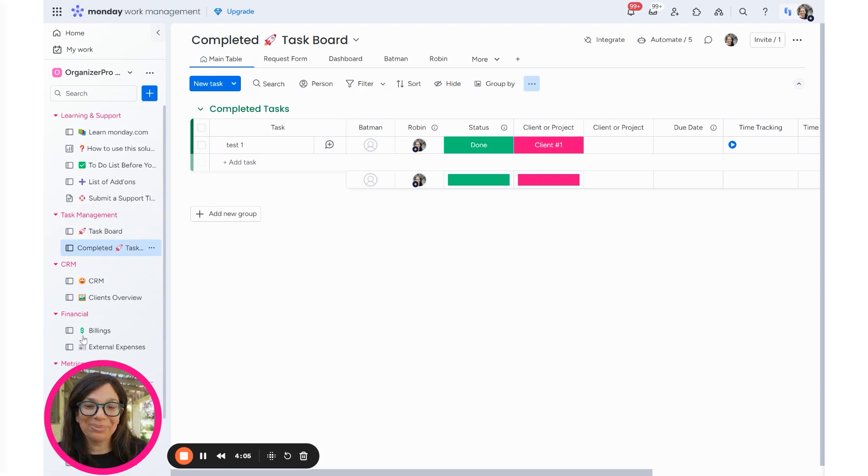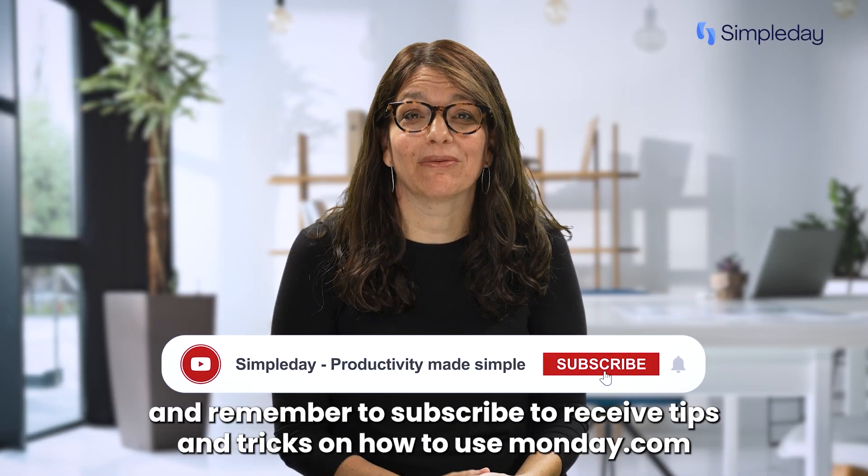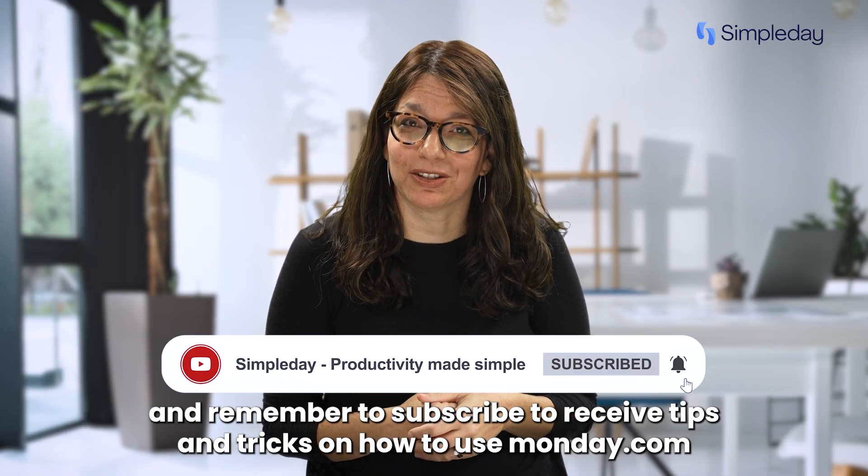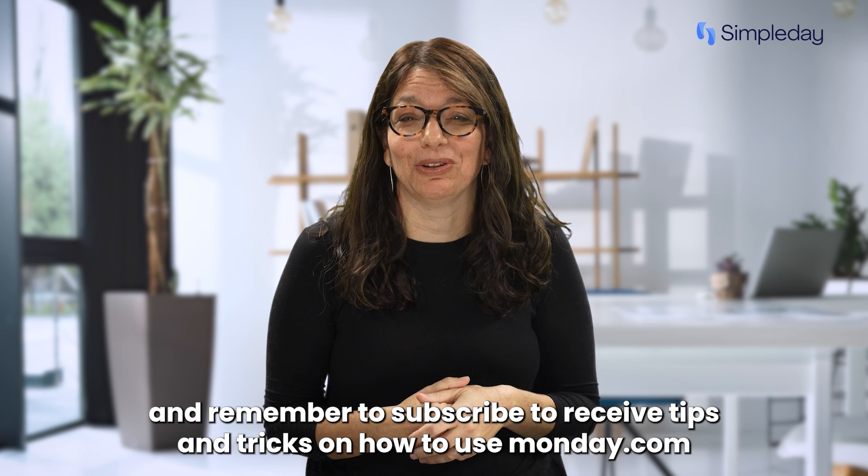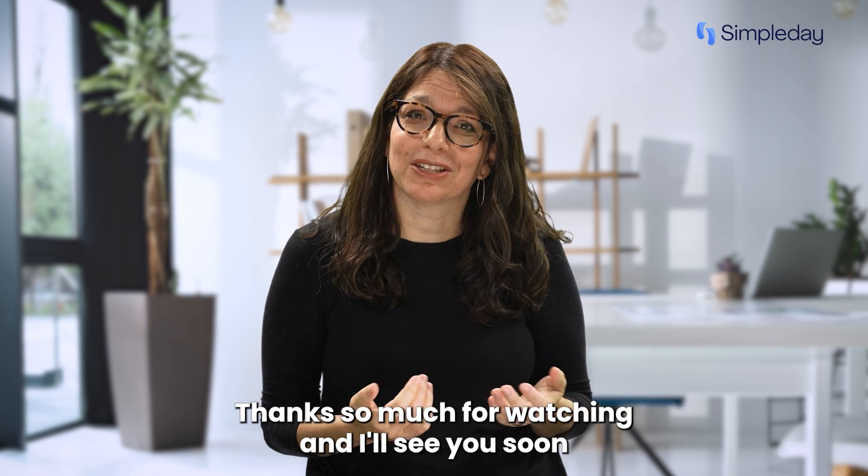Hit the like button if you enjoyed this video. And remember to subscribe to receive tips and tricks on how to use Monday.com. Thanks so much for watching and I'll see you soon.